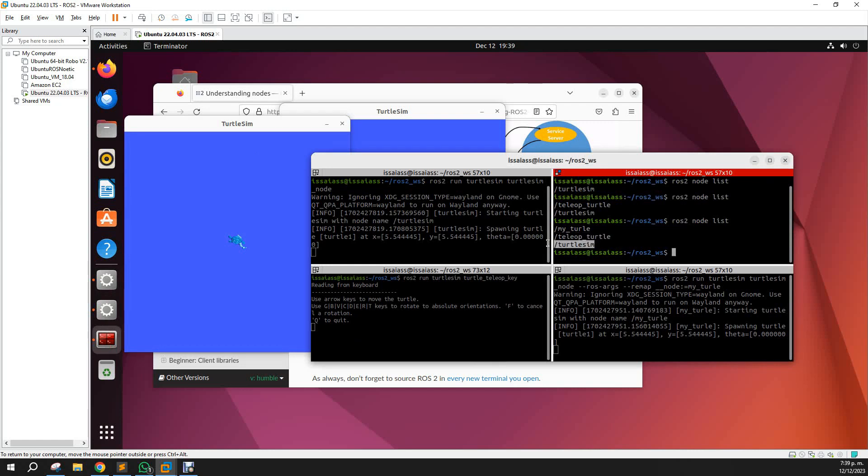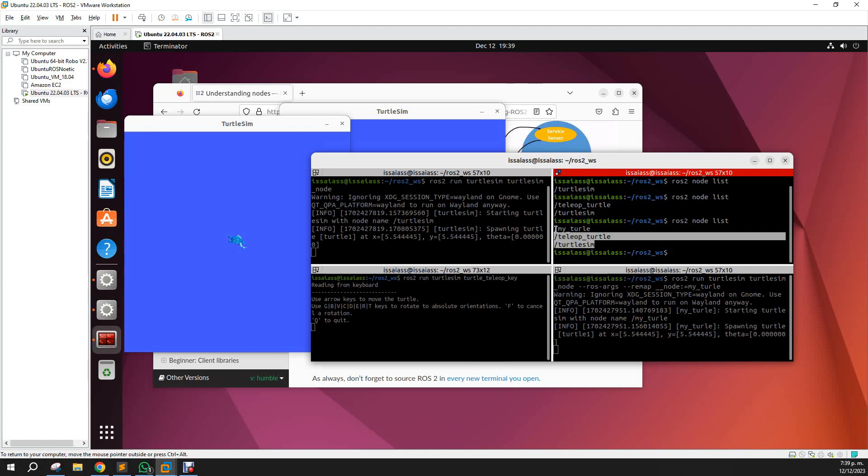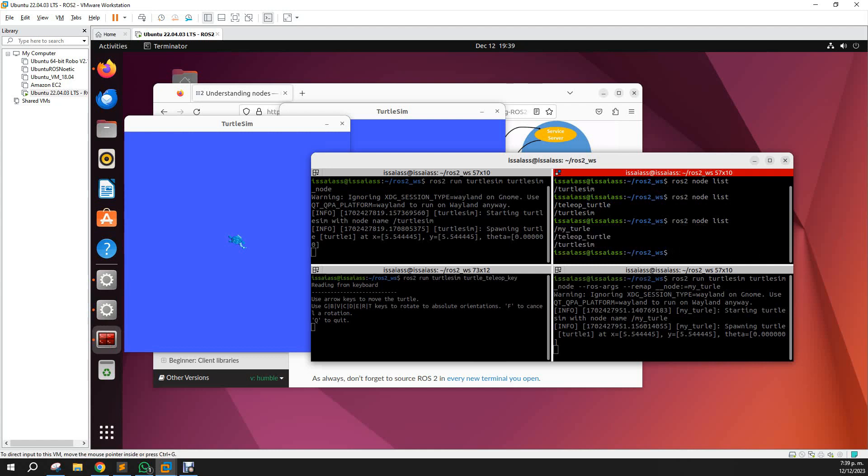For this turtle sim simulator, now that we have all those three nodes, let's check a little bit more about another command. A useful command is ros2 node info. And we can check information about the node that we are trying to request information for. Let's use turtle sim.